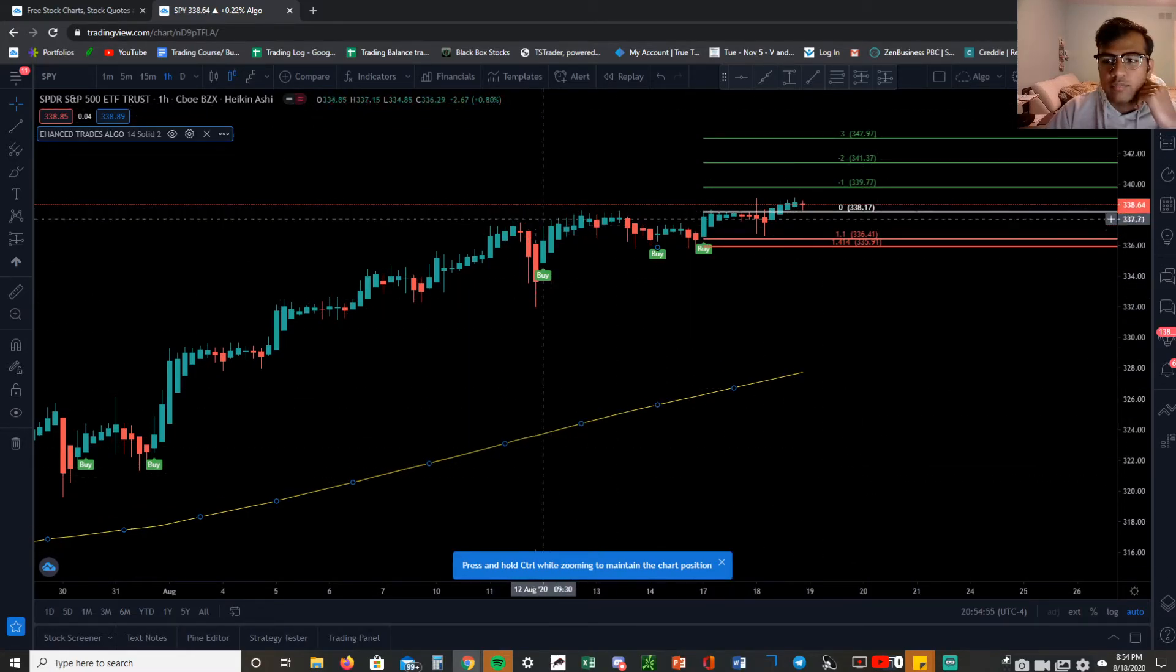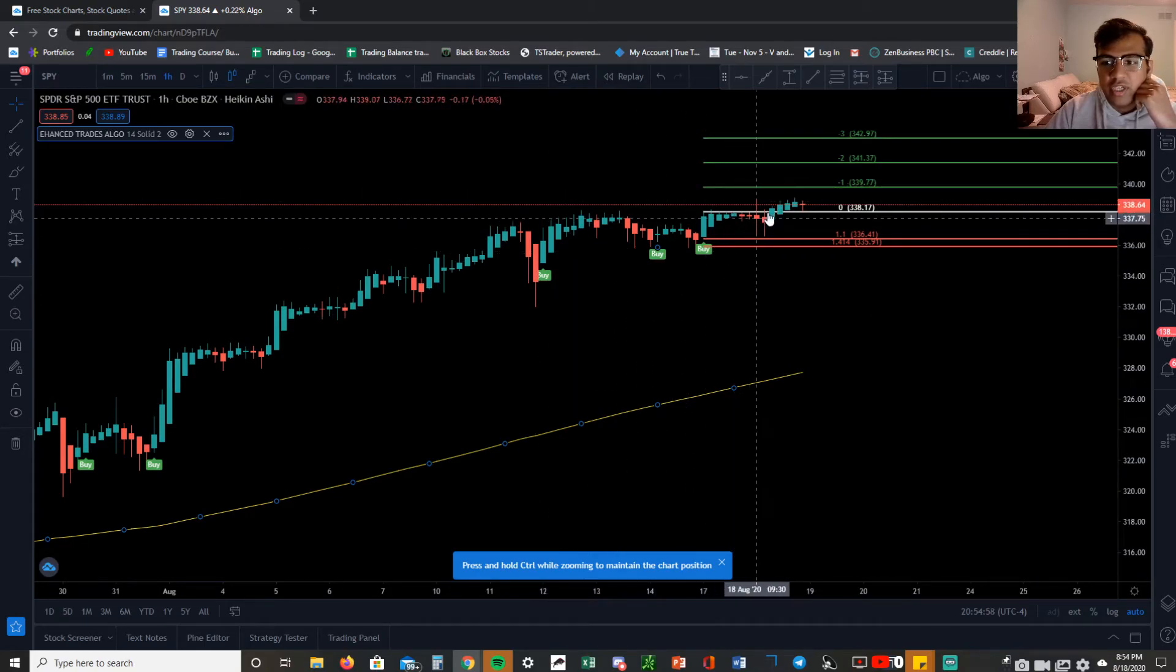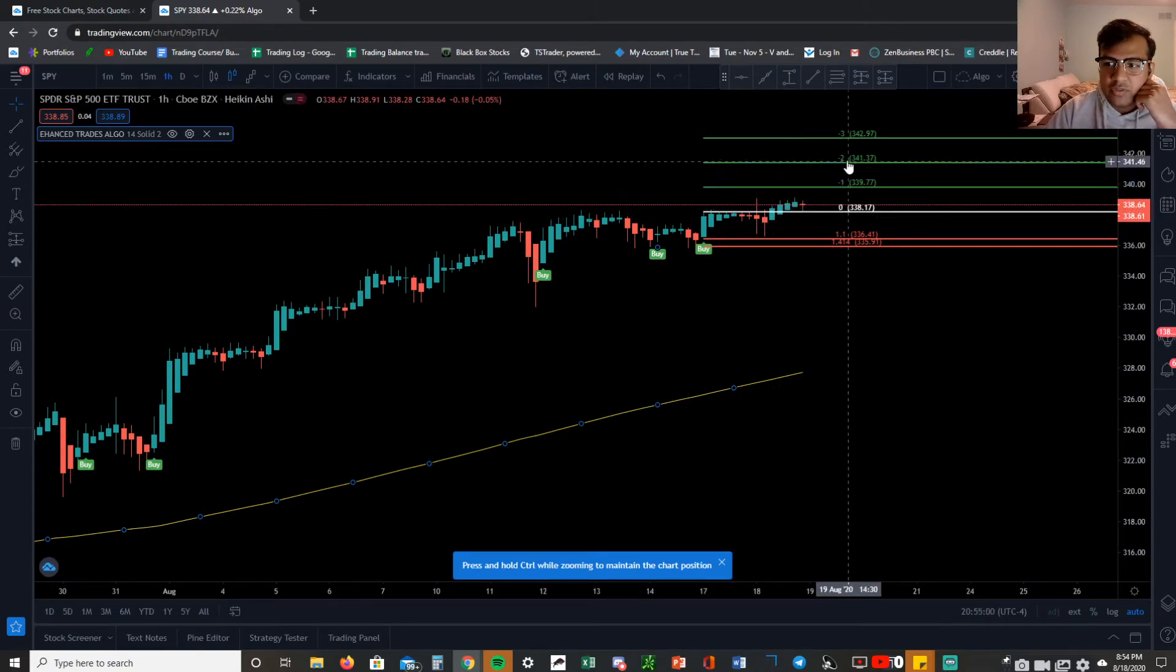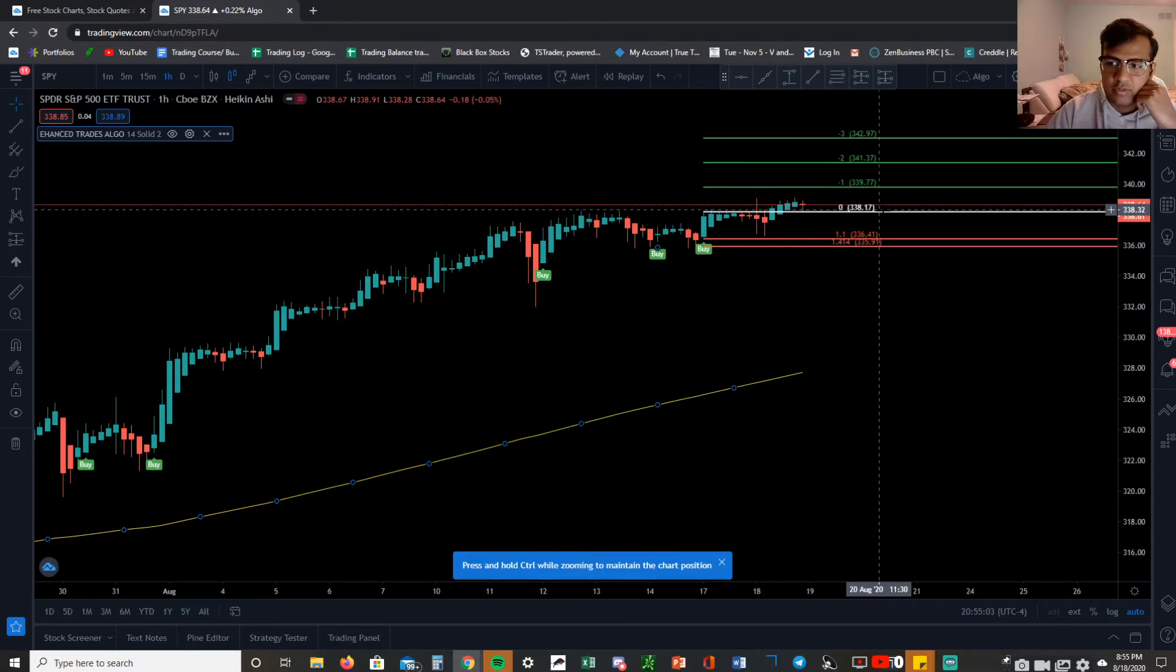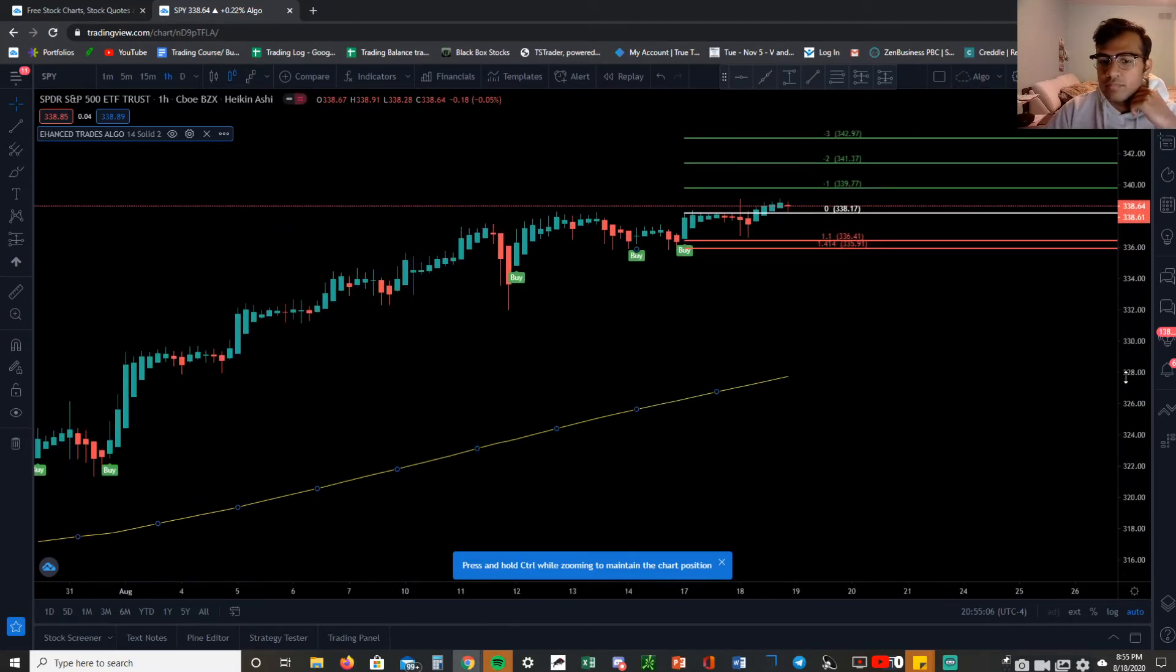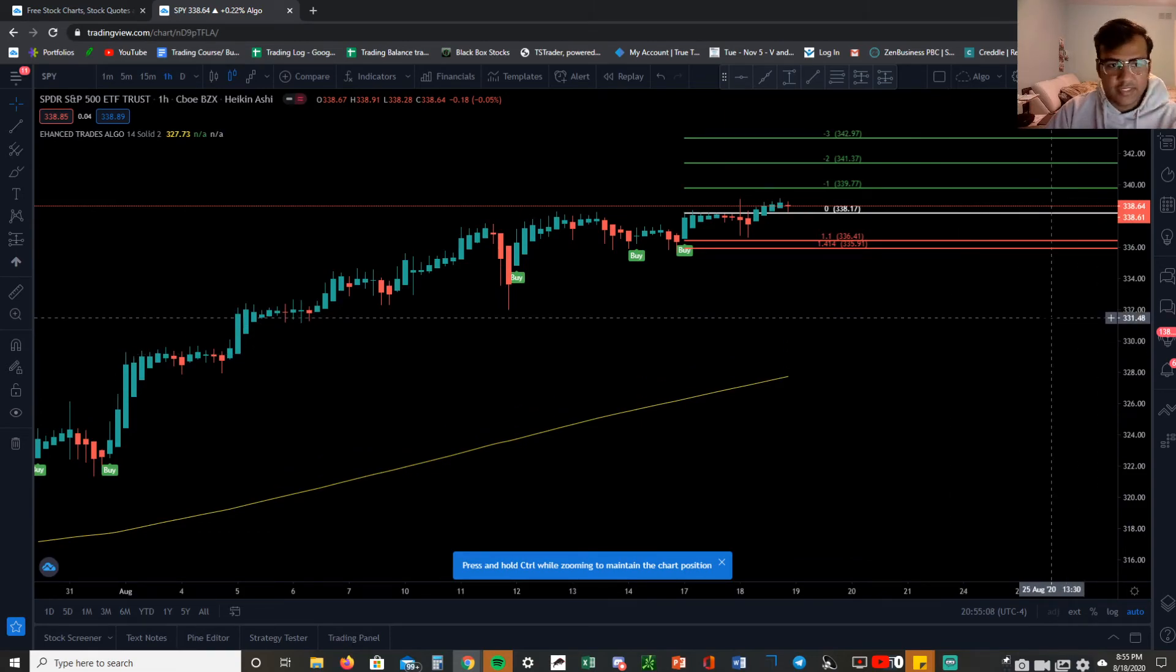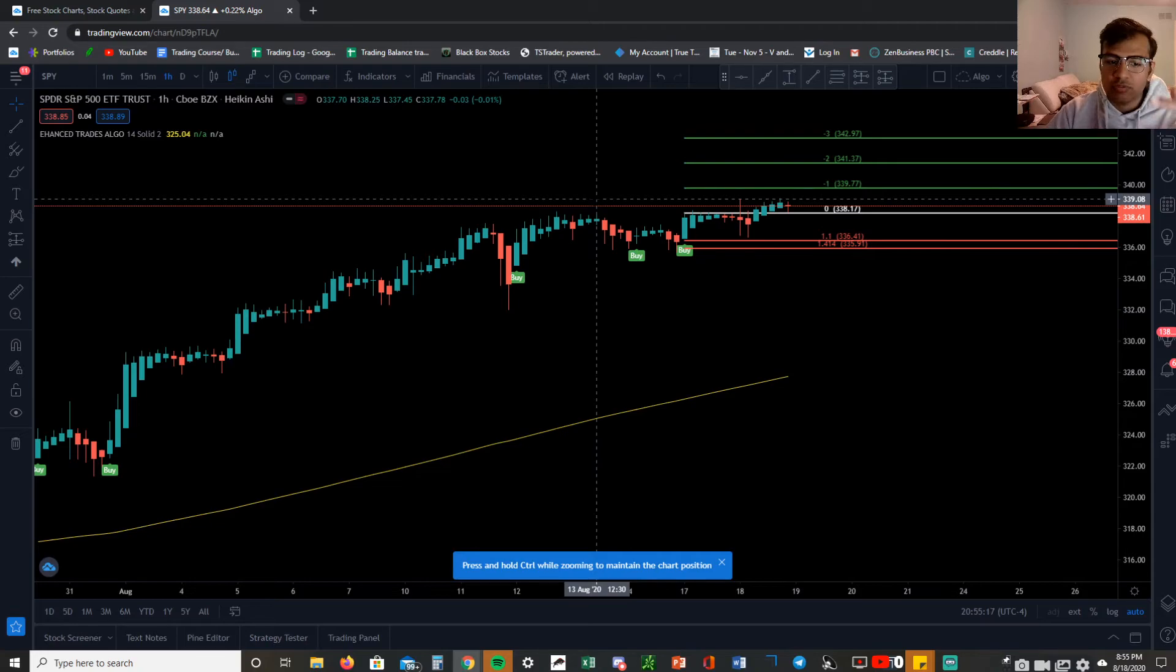Now this algo will start automatically drawing its profit taking levels and stop losses for you and it's nice and visible. The setup process is really that simple, and in the next video what I'm going to do is show you guys exactly how to use the algo, the rules with the algo to get the best performance.